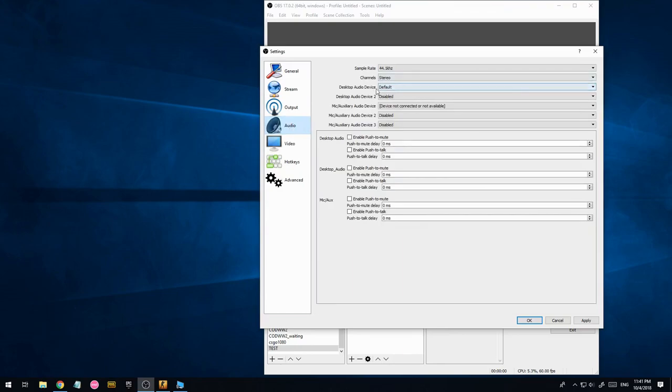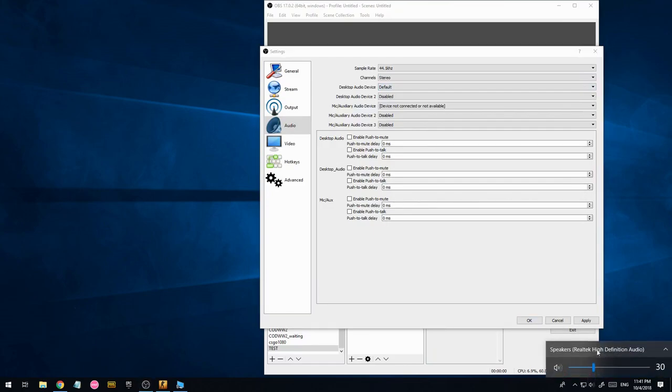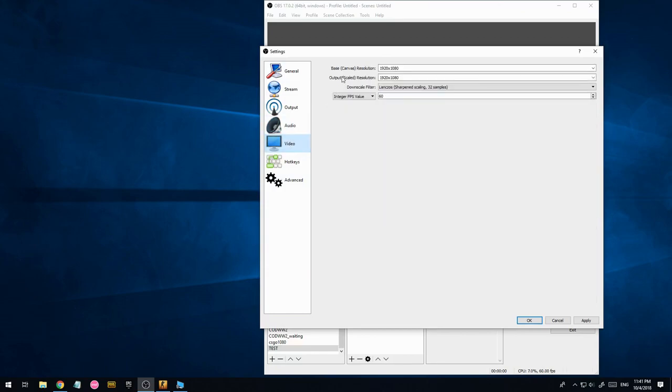Audio, just make sure it's set to default or whatever you want here. Default is just going to choose whichever one you have set here. So in my case, speakers, my headphones. And then here you have rescaling. So this is done on the CPU after it's come from the graphics card.